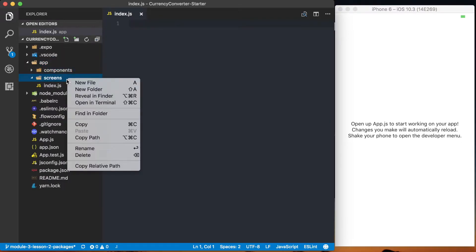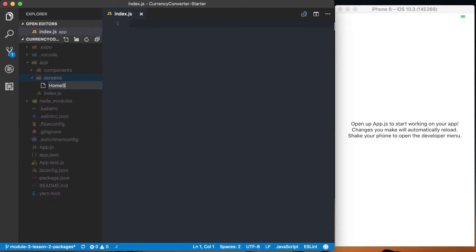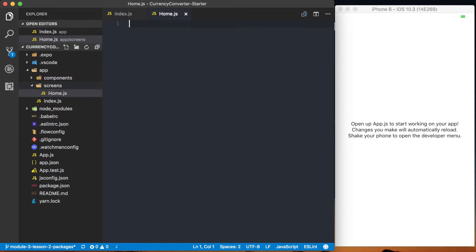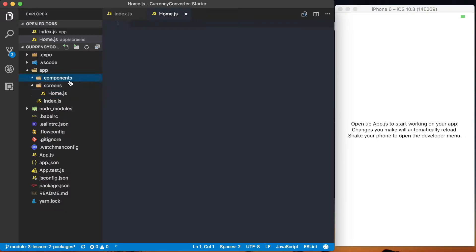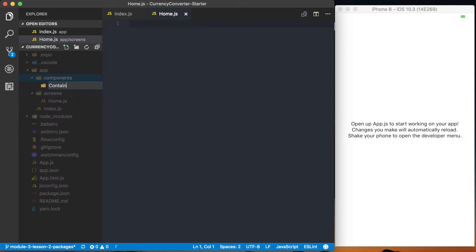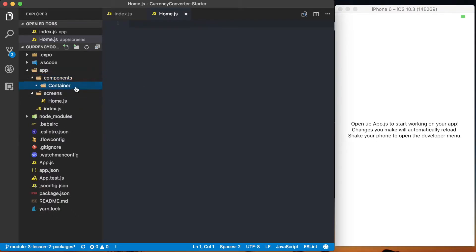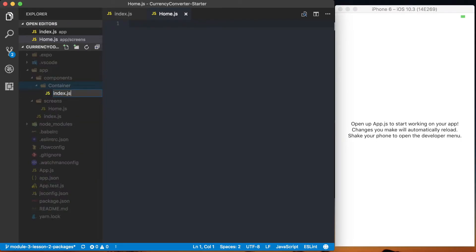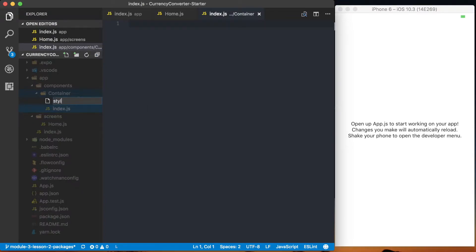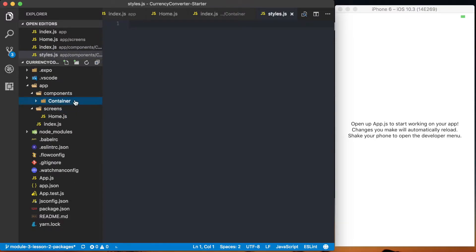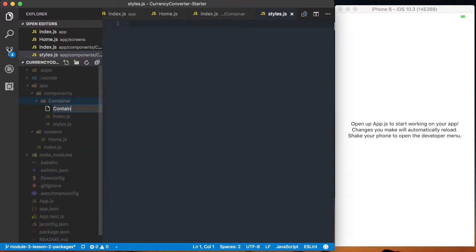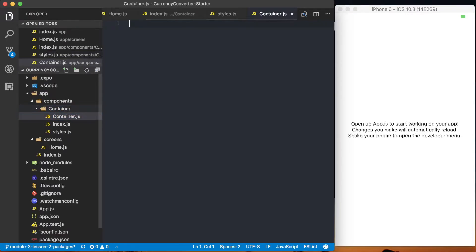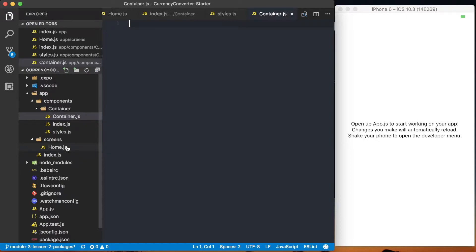Inside of the screens directory, we're going to be working on the home screen, so we're going to create a home.js. We're also creating the container component, so we'll create a new component called container. For every single component I set up, I like to have a few files: the index.js, the styles.js, and then the actual component file — in this case, container.js. Before we start building this background component, let's set everything up in the screens.